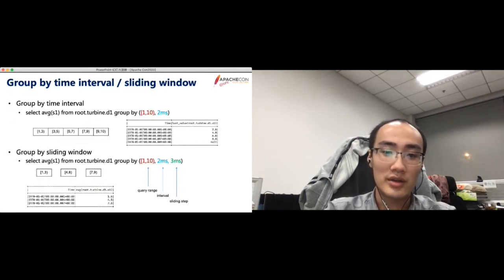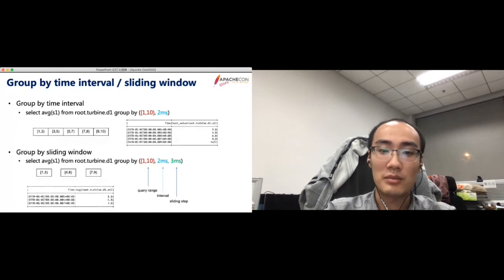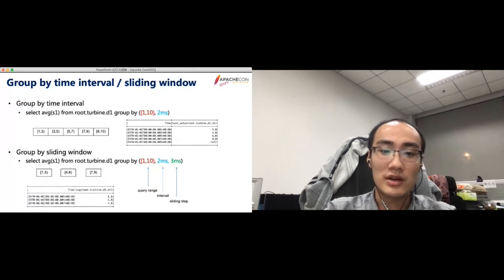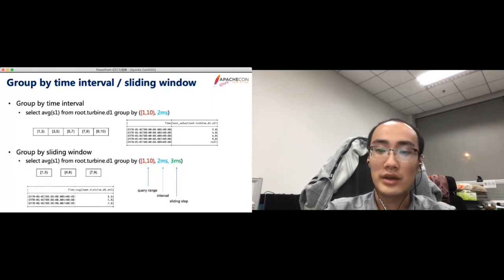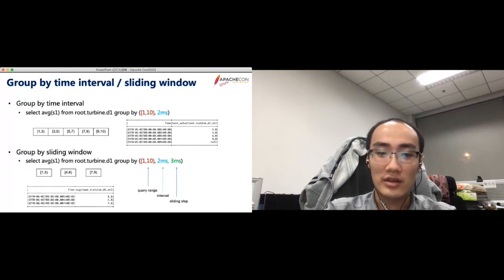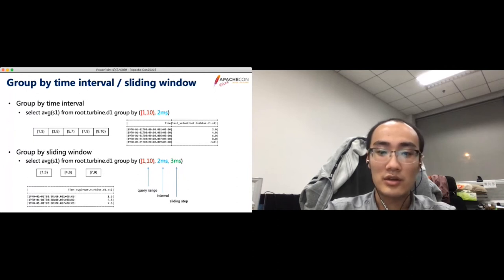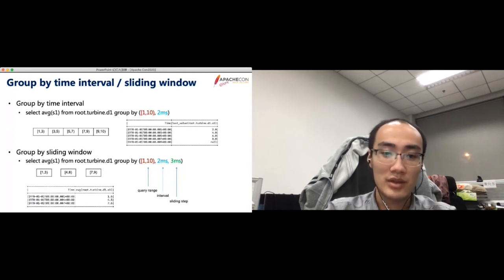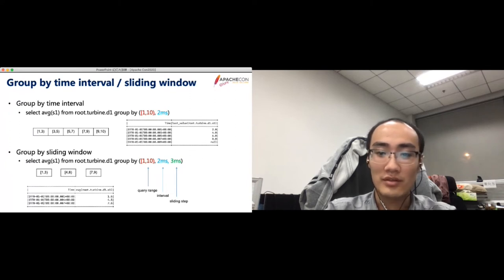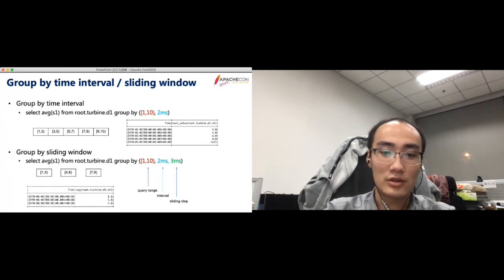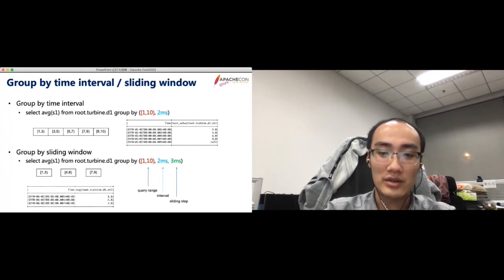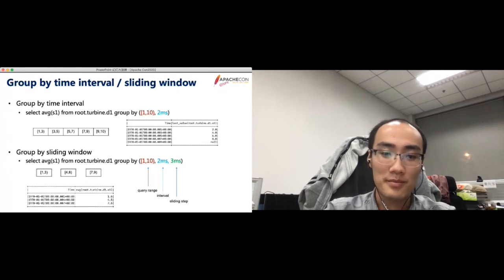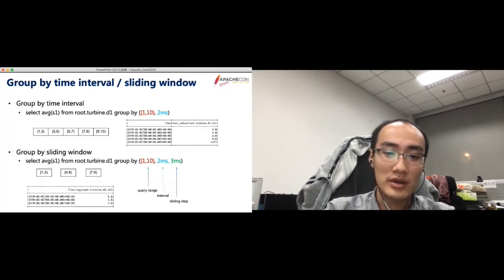However, there is one scenario that the above semantic could not support. For example, users want to get the average temperature from 8 am to 8 pm of each day in the last month. The above cycle could not support this because all intervals are contiguous. To support this, we extend the group by time interval to the group by sliding window with three parameters. The first is the whole query range. The second is the aggregation interval. The third is the sliding step. By this way, each aggregation interval do not need to be adjacent.